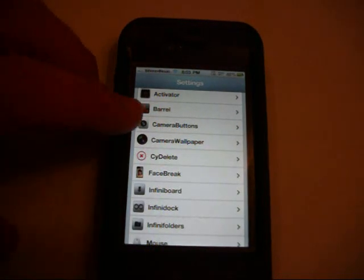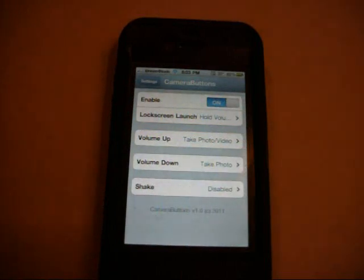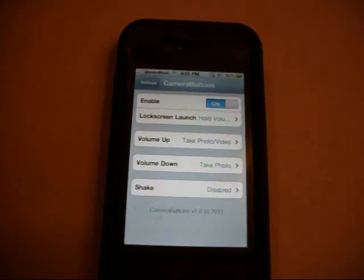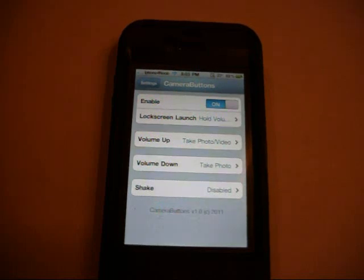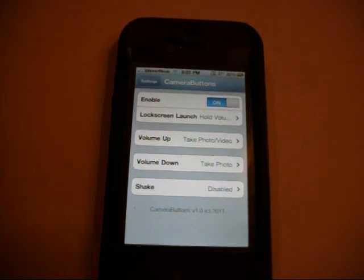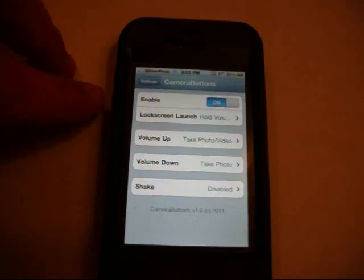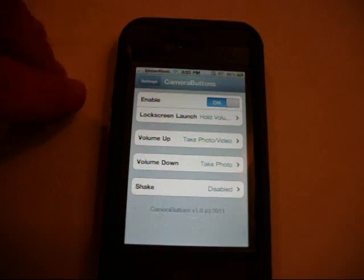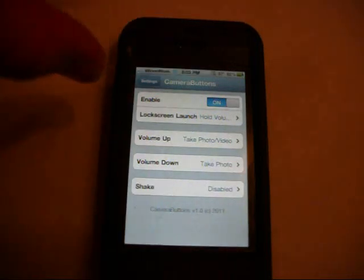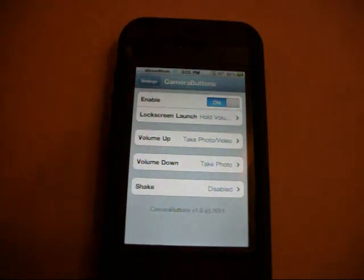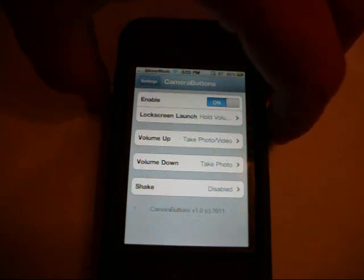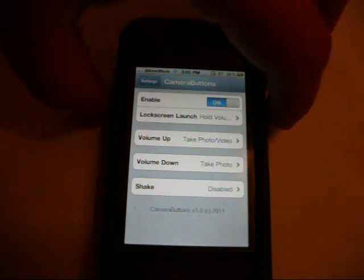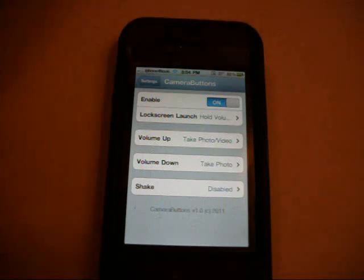And another one I like is called Camera Buttons. And you can find all these in the Cydia store. Just simply go in there and do a search. And what it allows you to do is it allows you to turn your volume buttons into camera buttons. So if you're like me, it's sort of hard to tap the screen when you're trying to hold the phone on the picture. It just makes it much easier just to use your thumb to take the picture with.